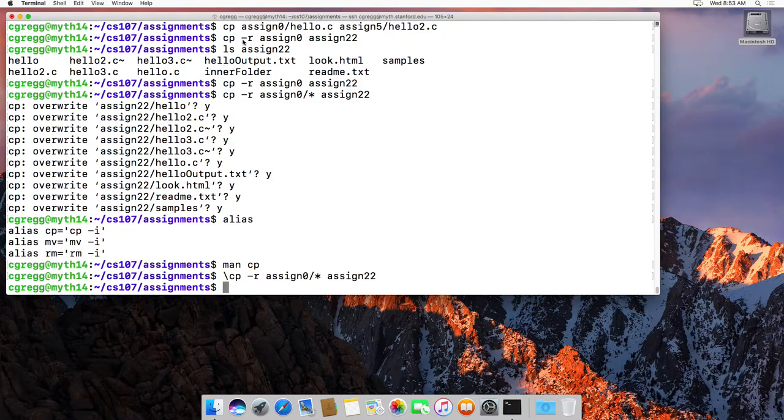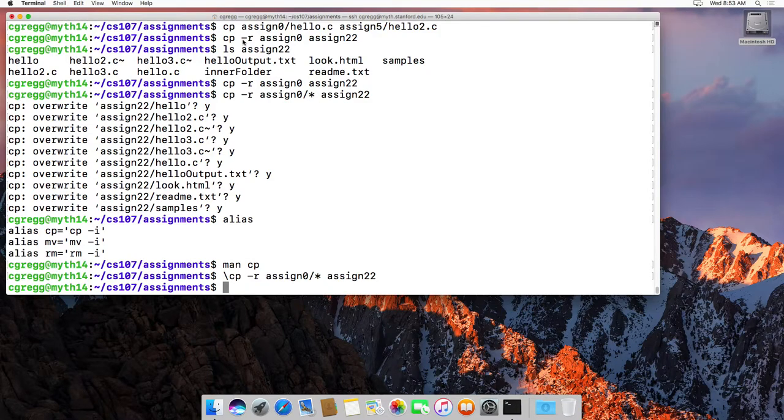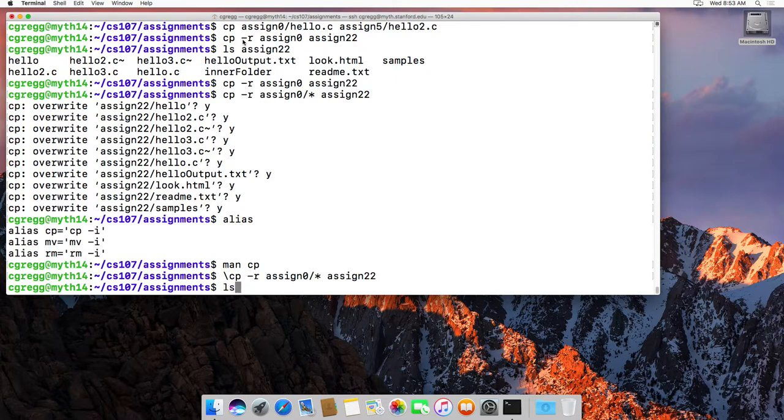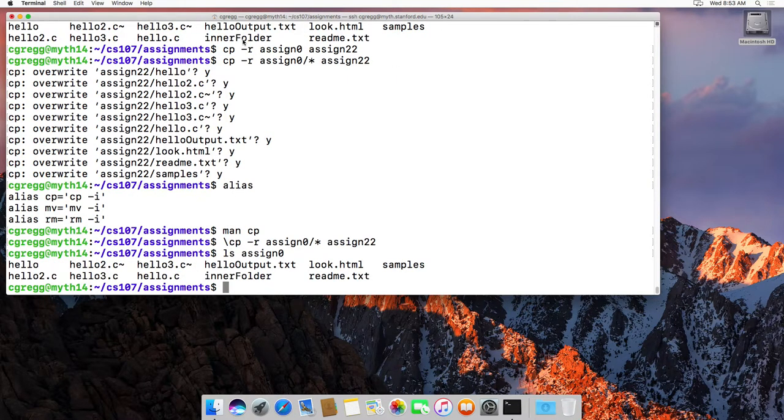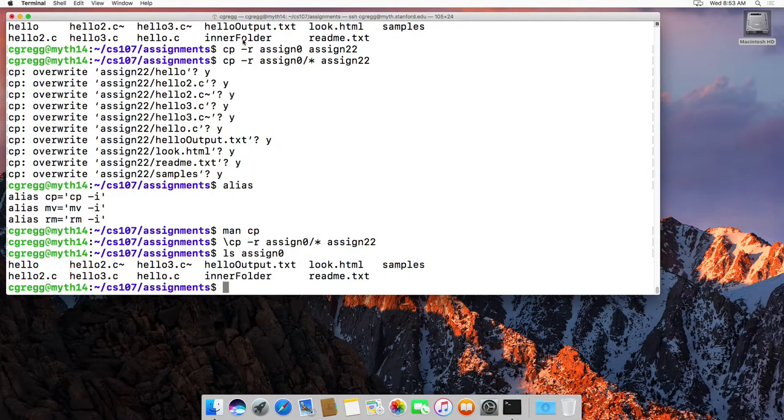Now, another command, the mv command, is used to move one file from one place to another. So let's do assign 0 again and see what's in there. Let's say we want to move the readme.txt file to assign 22.